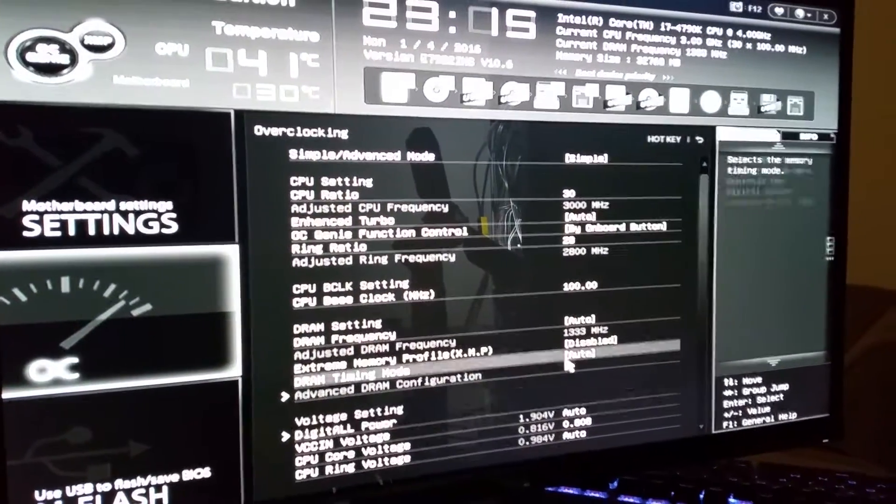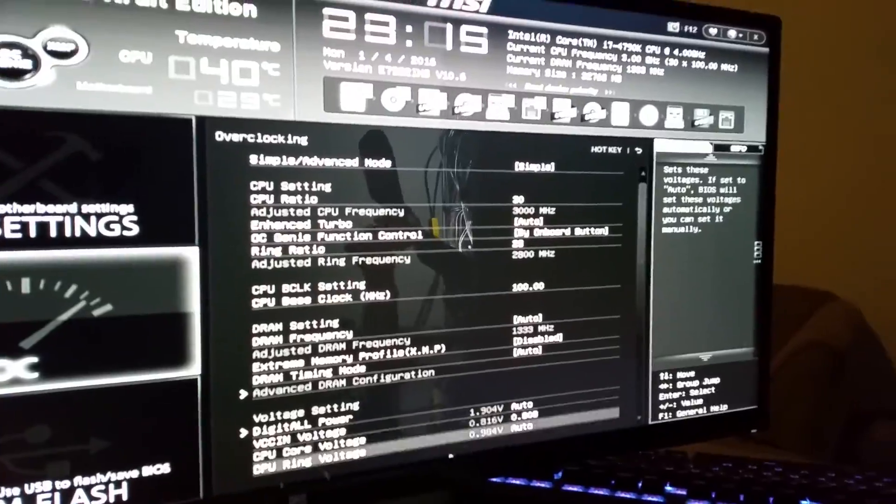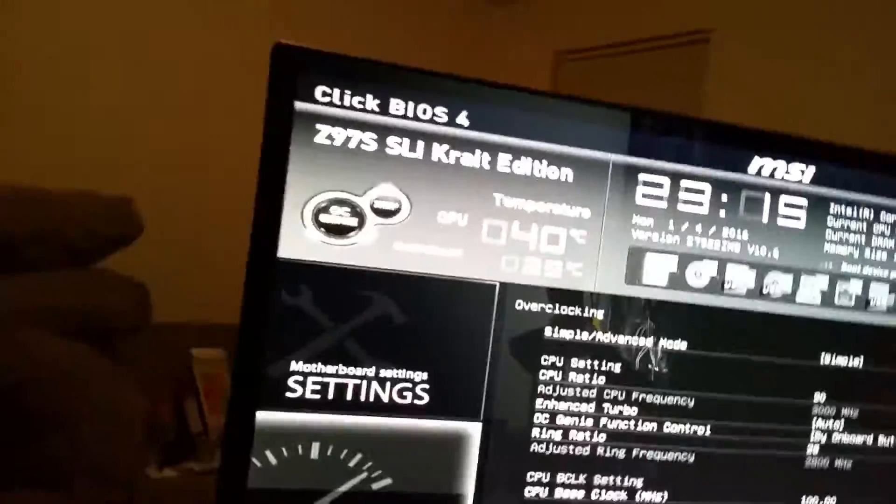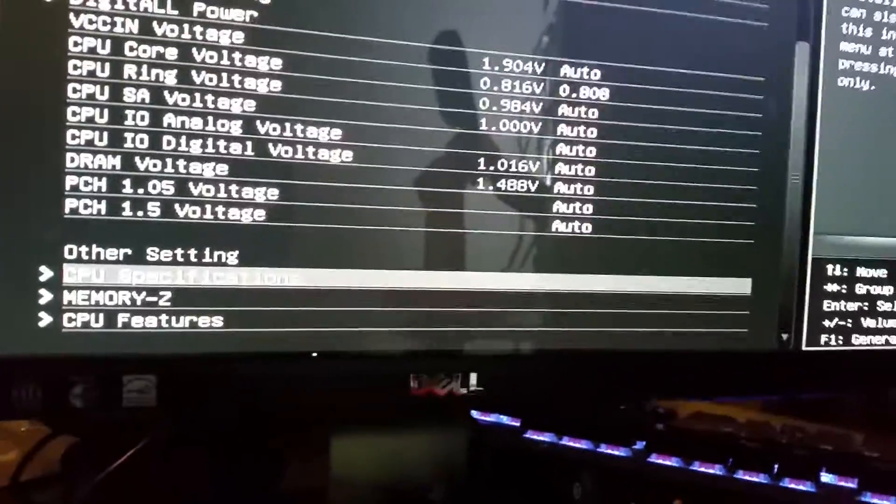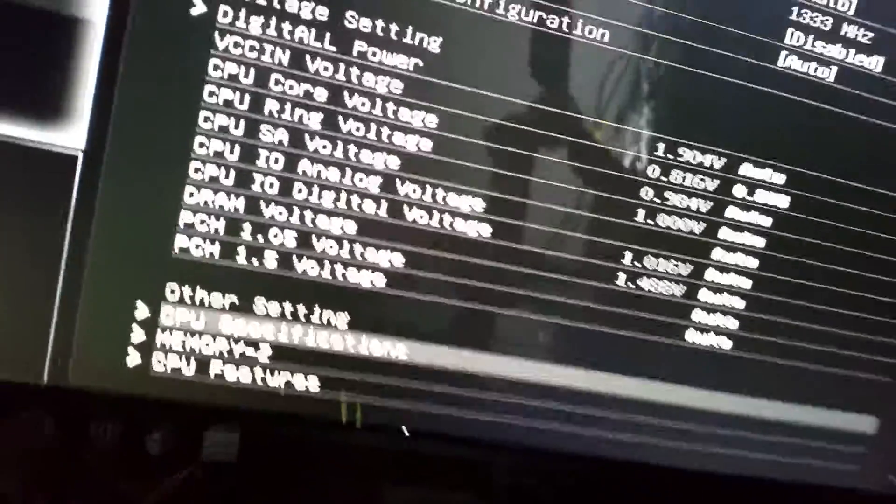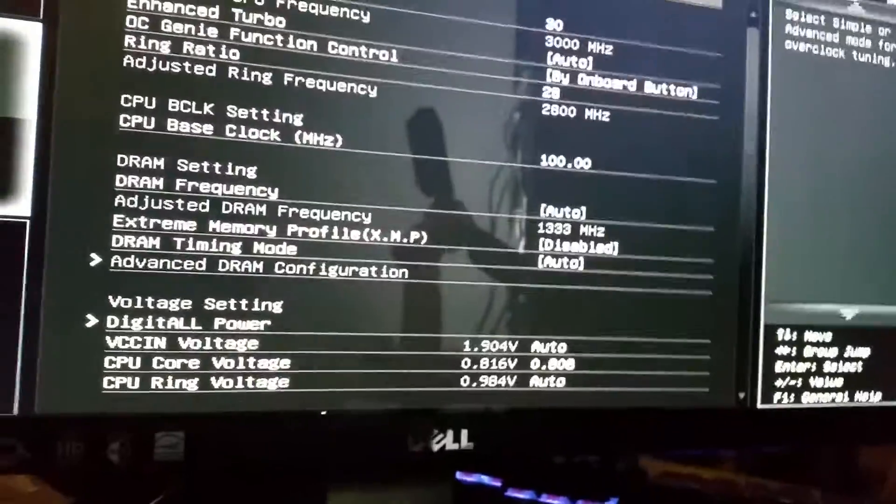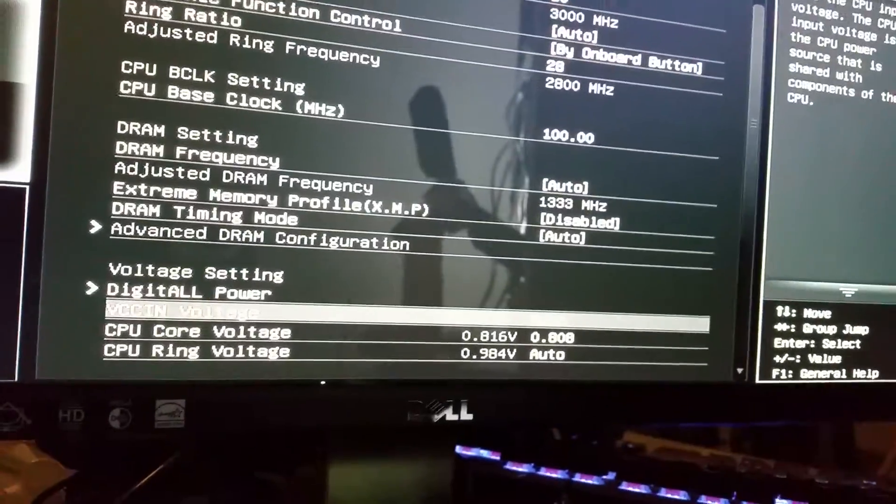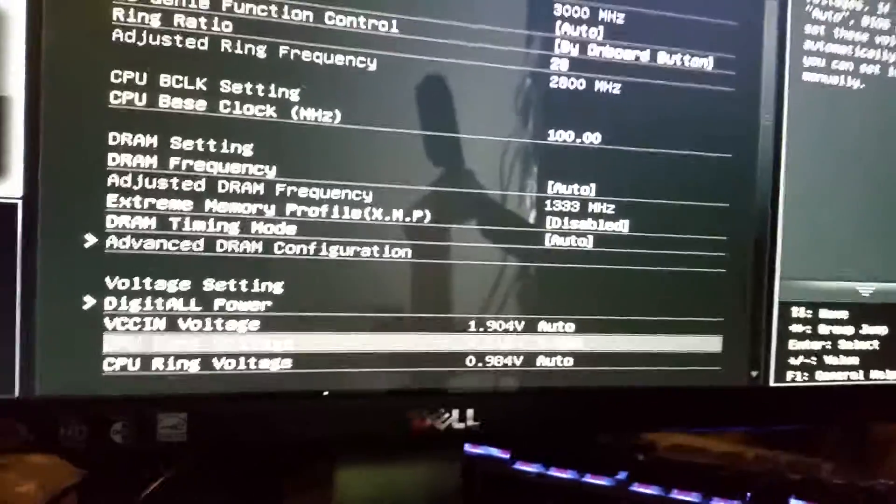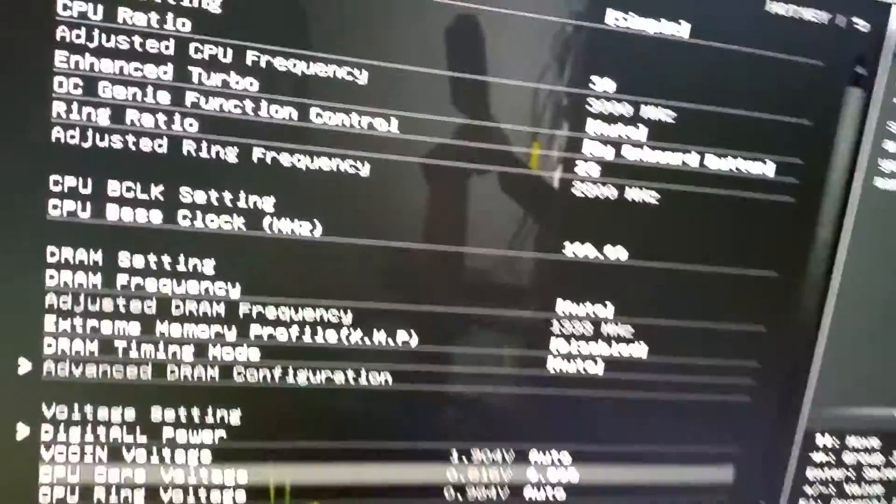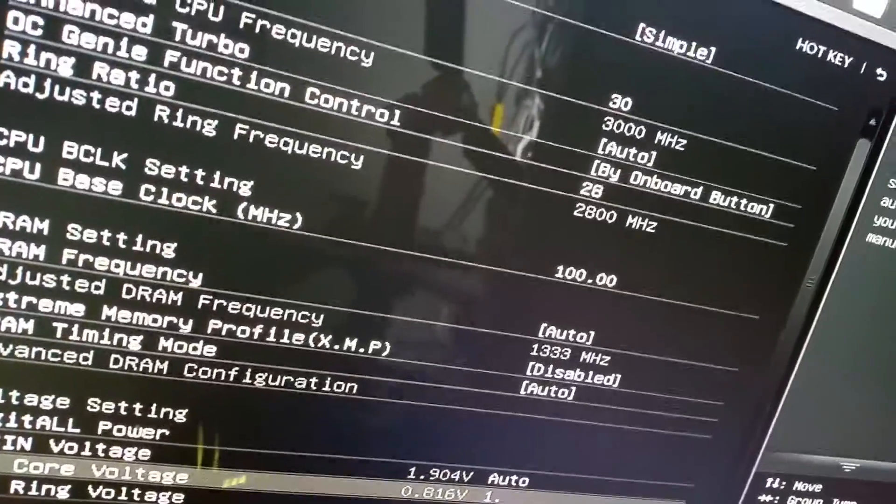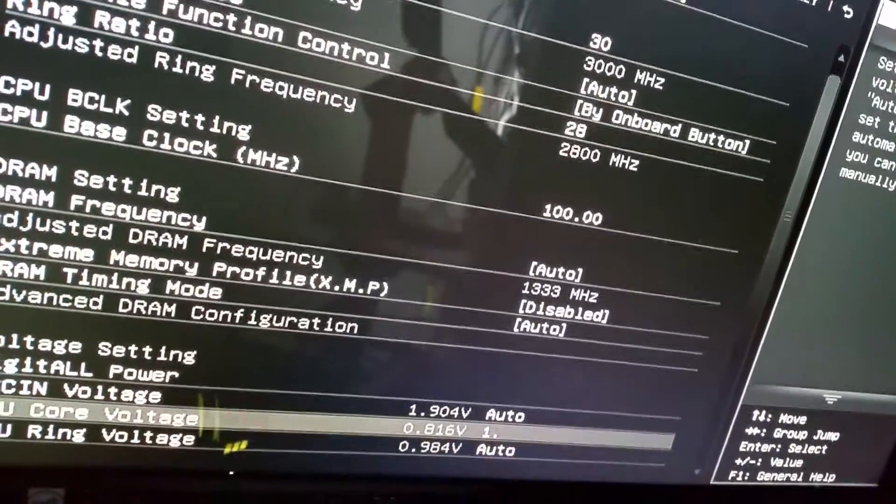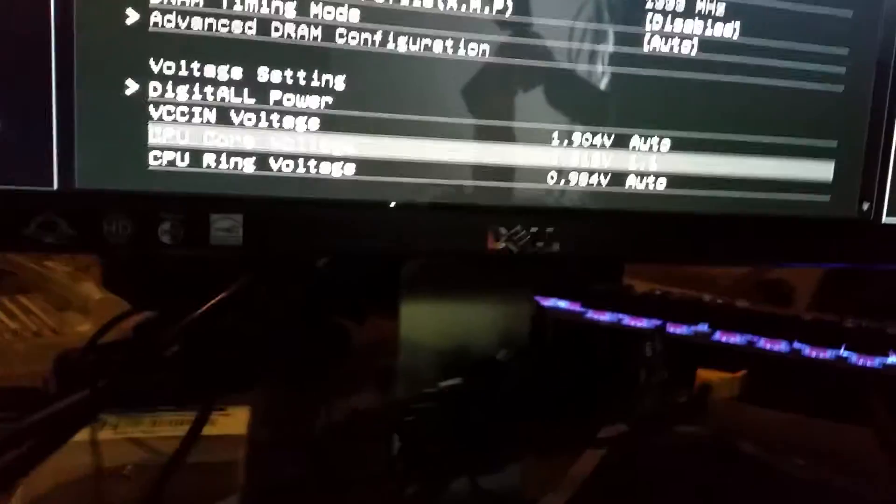So, just to verify, just to show you that that is the V-Core, you will see, once I get my hands properly on here, CPU core, I will change this to 1.1 volts.